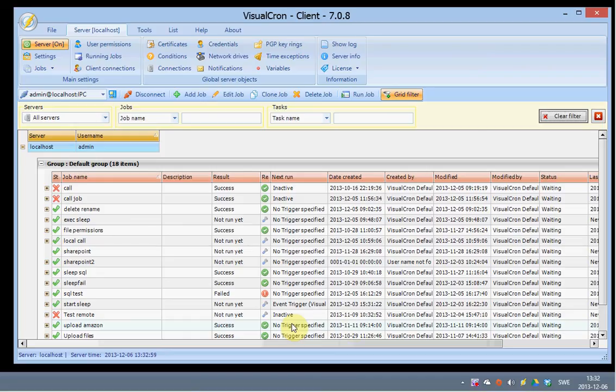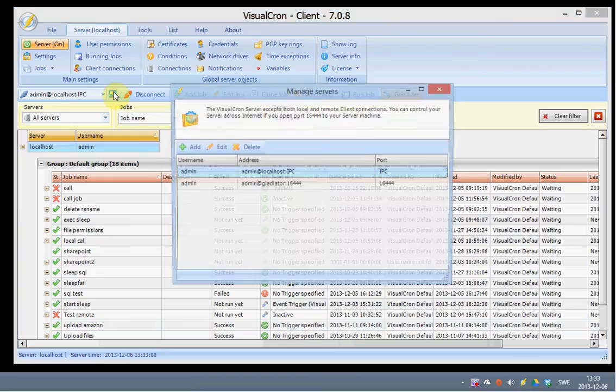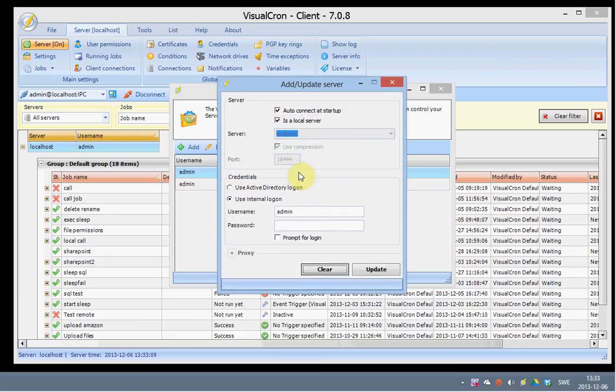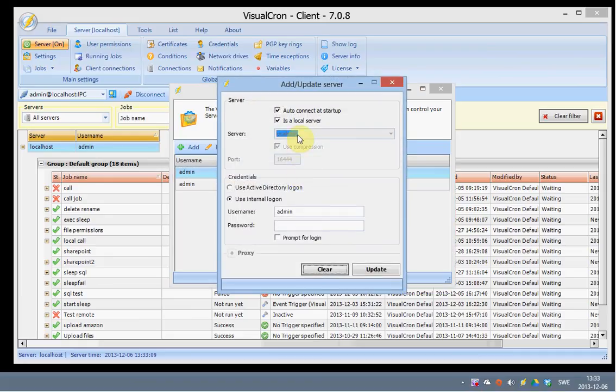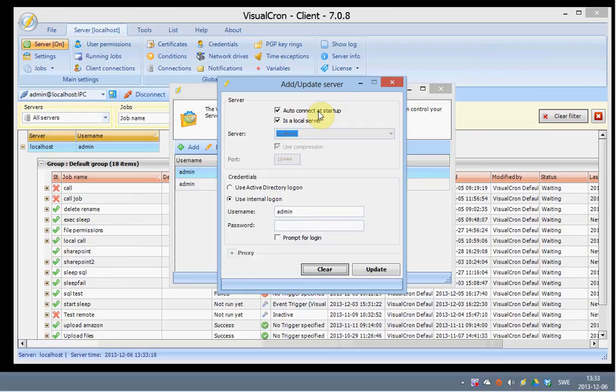To edit and manage existing connections you click on the manage service buttons here, and I can edit my existing connection here. I can set it to auto-connect at startup. This means that when I start a client it will automatically connect to the server part and list all the available jobs there.